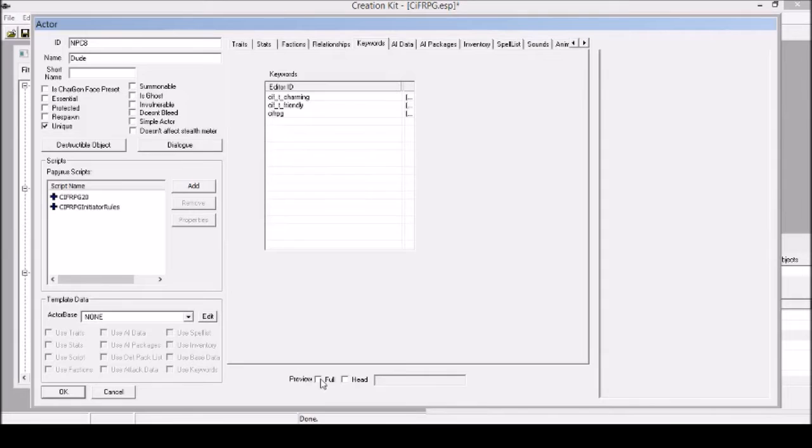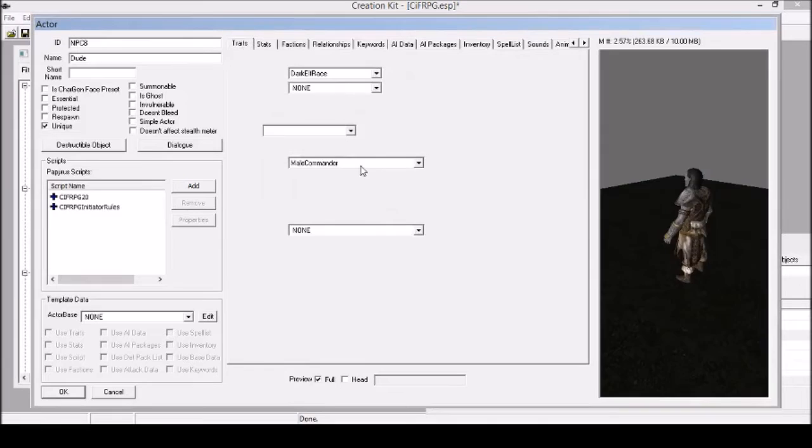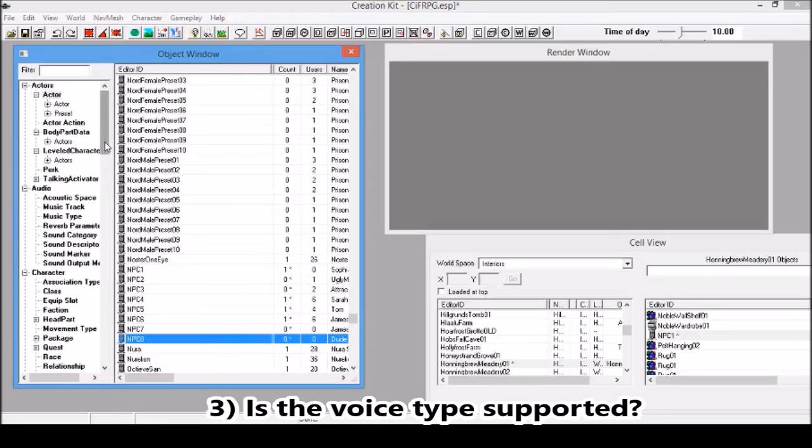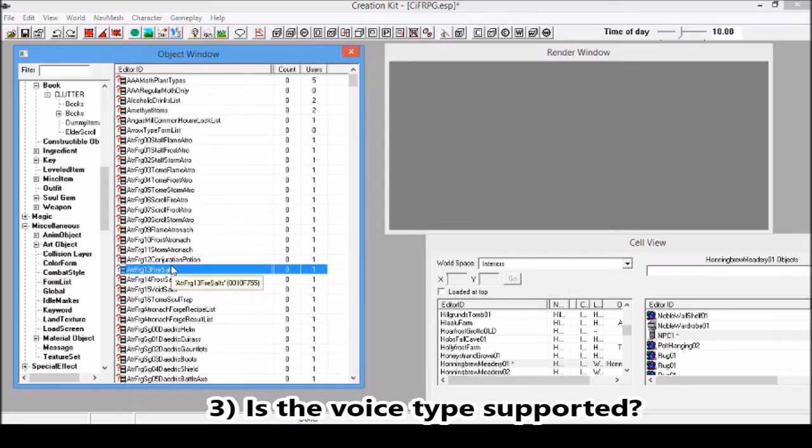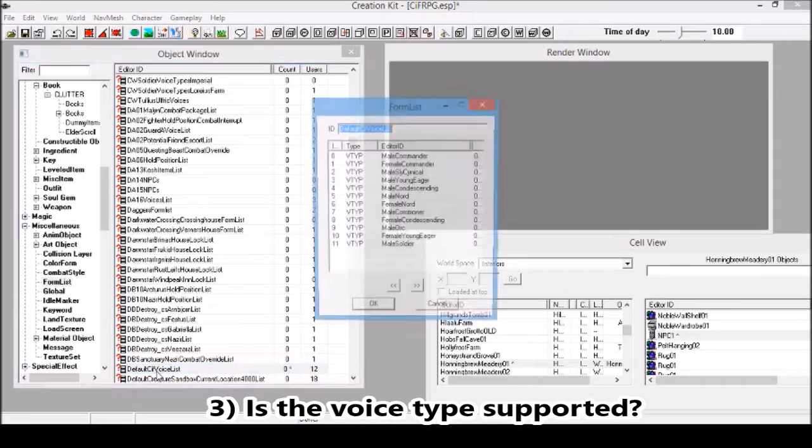The only thing you need to make sure is that the voice type is supported. You can either look at the voice types supported on the internet or in the description, or you can come here to the form lists. That's how I filter out the voice types I allow. It's called default SIF voice list.